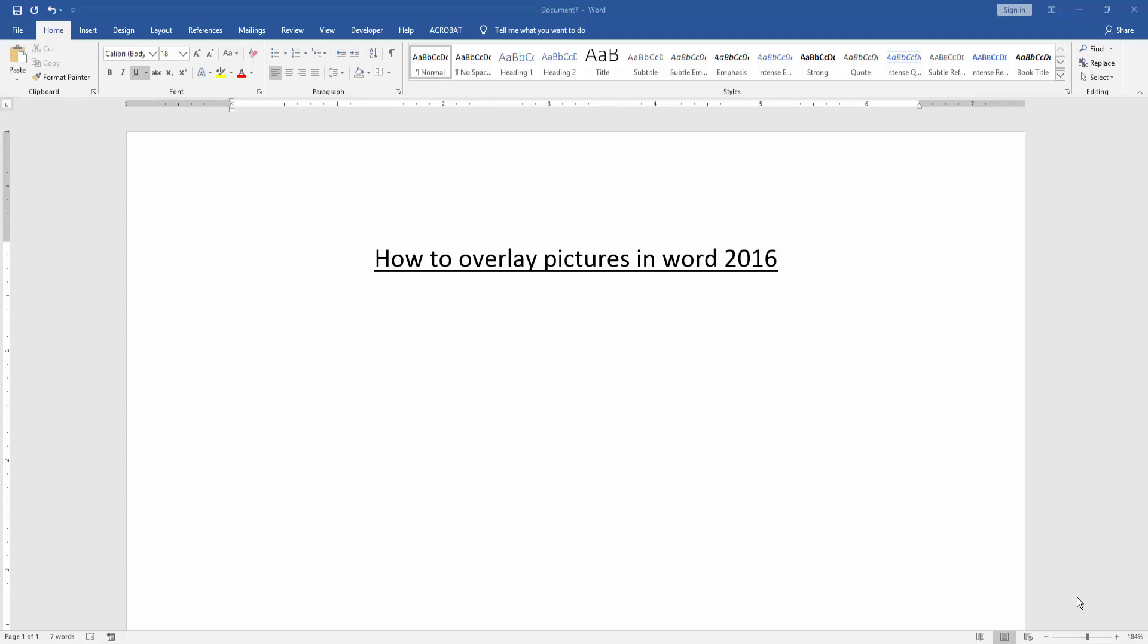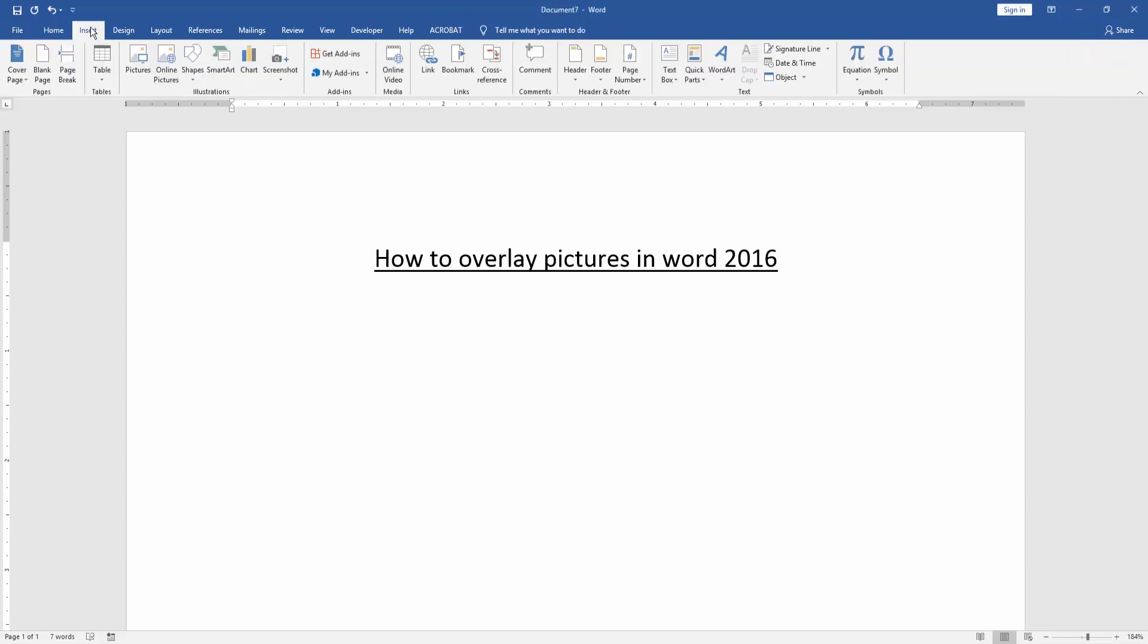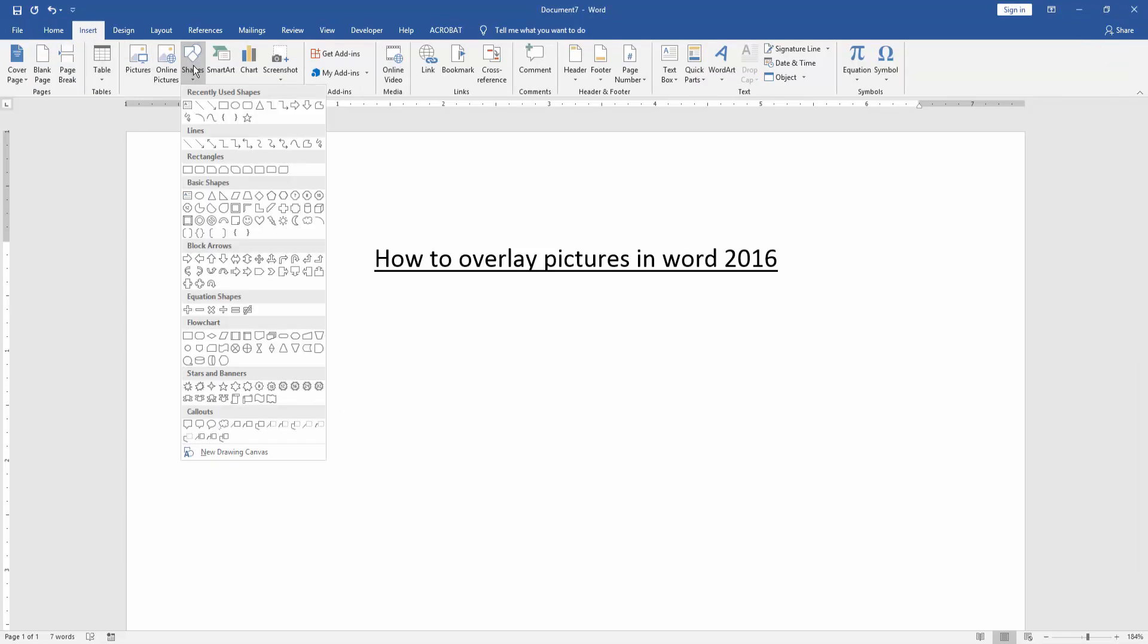First, we have to open a Word document. Then we go to the Insert menu and click the Picture option.